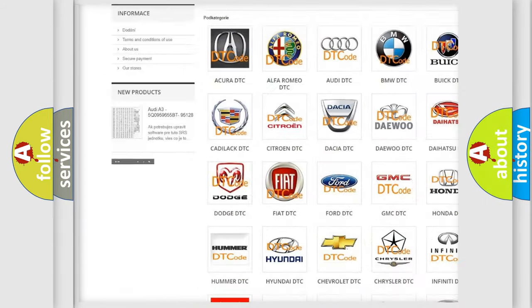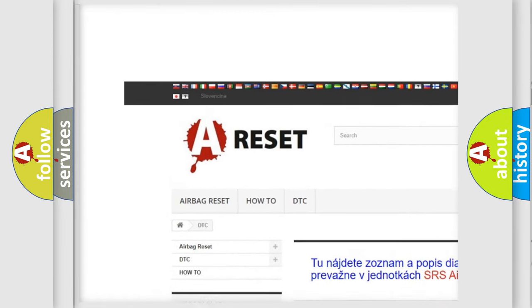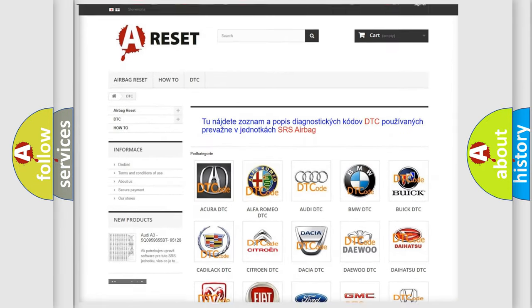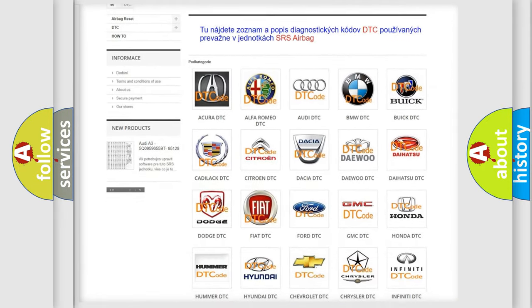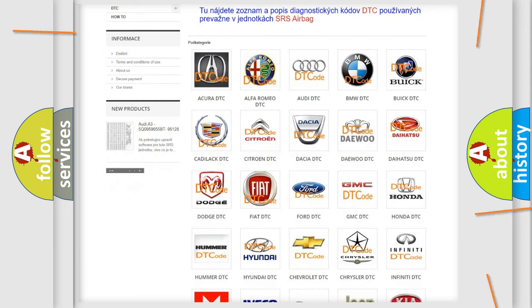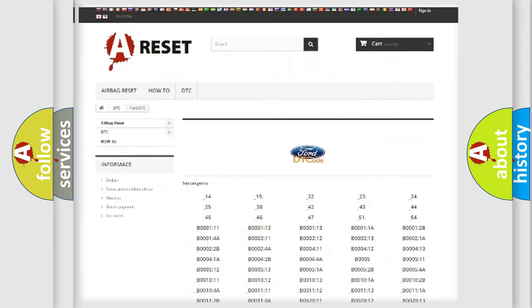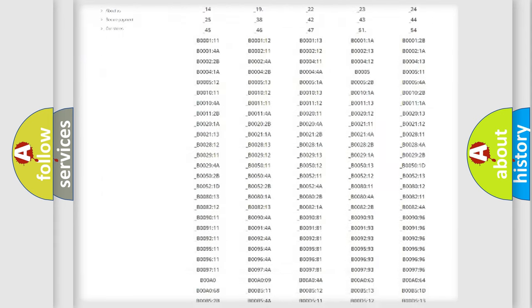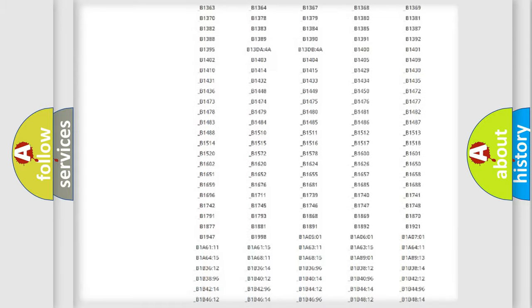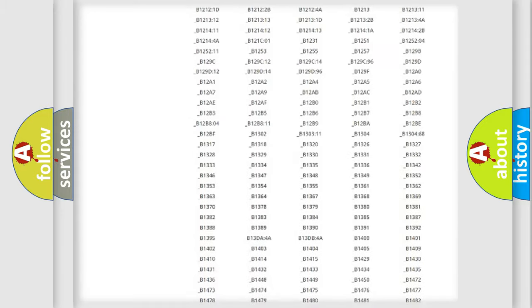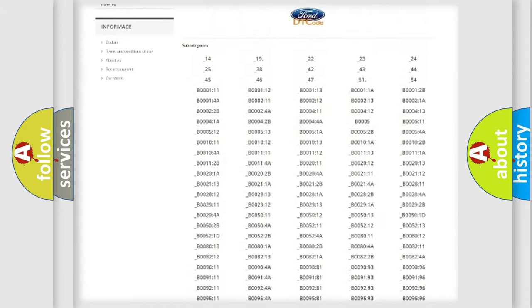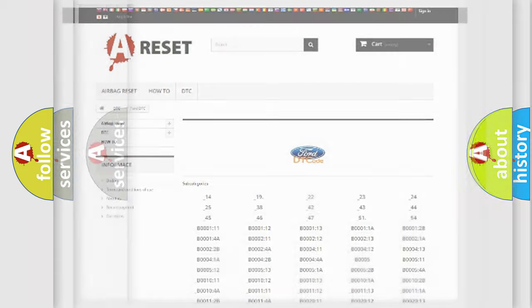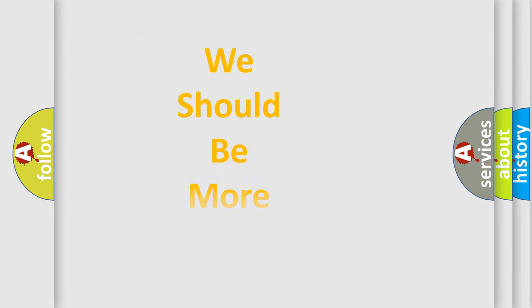Our website airbagreset.sk produces useful videos for you. You do not have to go through the OBD2 protocol anymore to know how to troubleshoot any car breakdown. You will find all the diagnostic codes that can be diagnosed in Infiniti vehicles, and many other useful things.